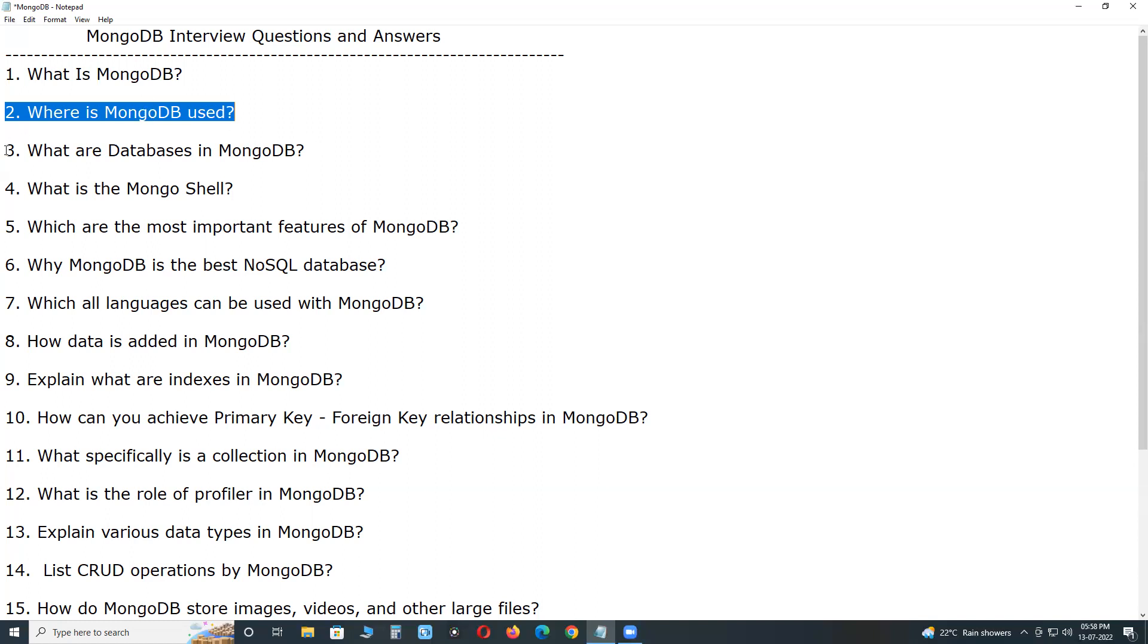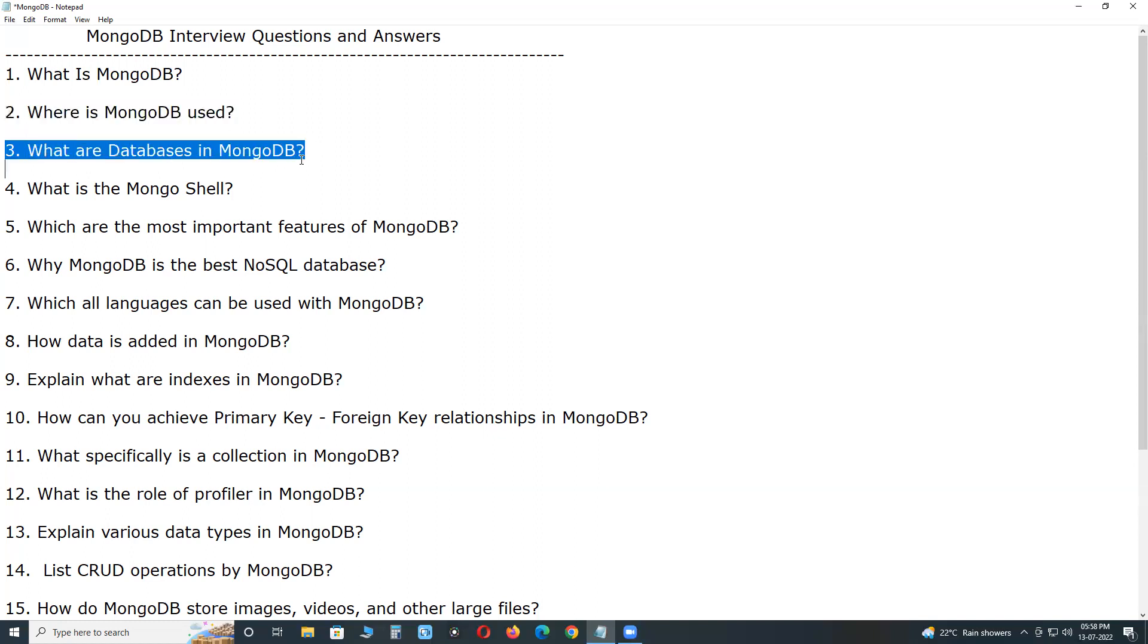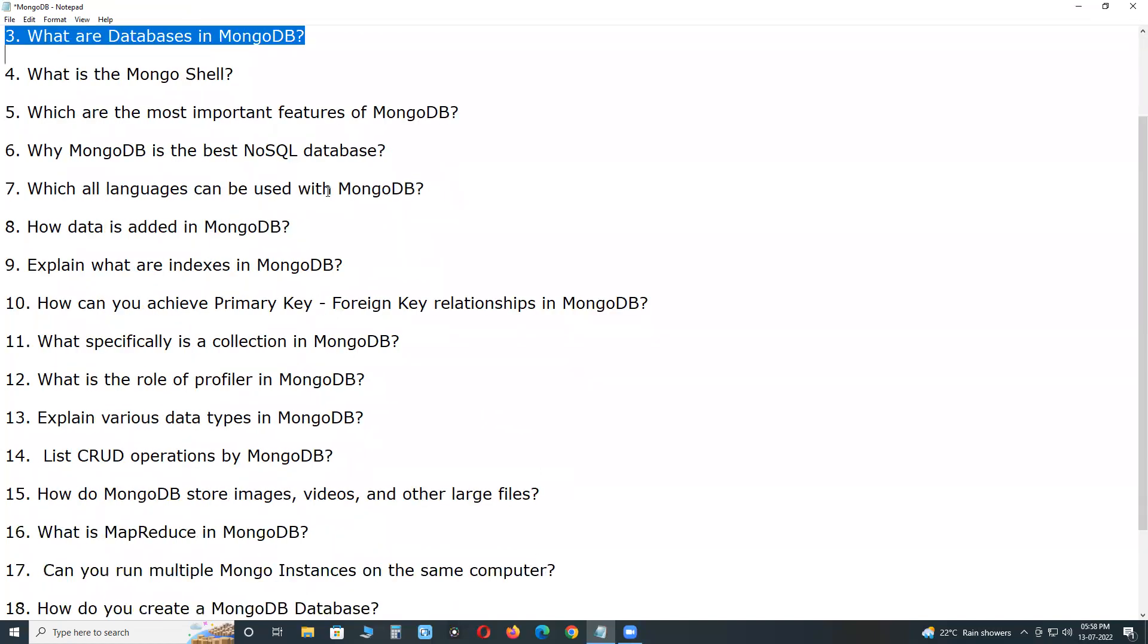What are databases in MongoDB? MongoDB groups collection into databases. MongoDB can host several databases, each grouping together collections. Some reserved databases names are admin, local, and config.